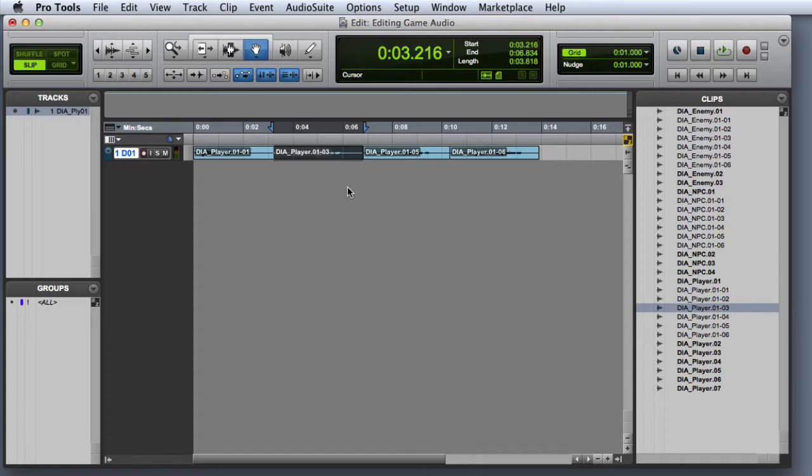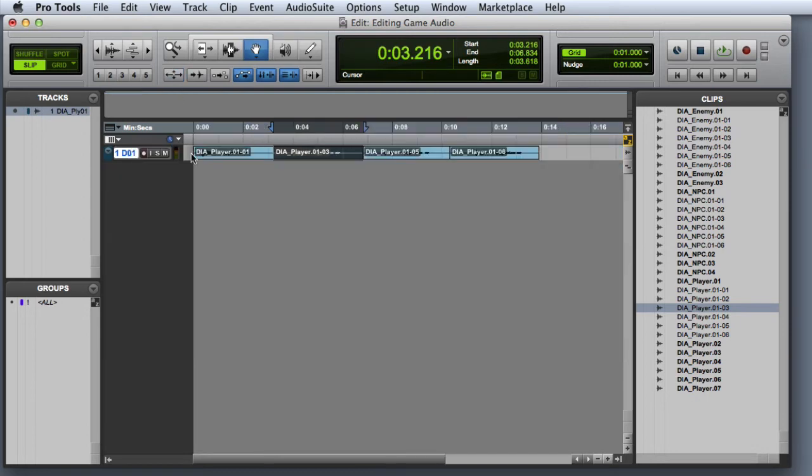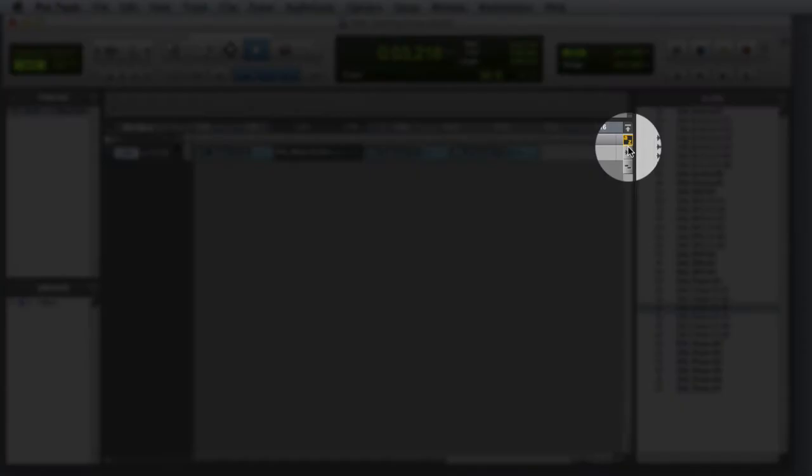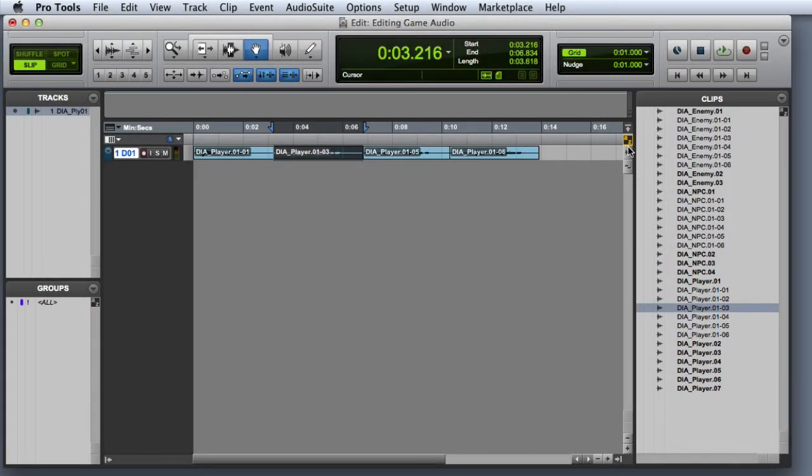Zoom toggle is another function in Pro Tools that is quite useful for editing. Zoom toggle allows you to select a clip on the timeline, and then zoom it both horizontally and vertically with a single command. If you have key commands focus enabled in the edit window, you can simply press the E key on your keyboard to activate and deactivate zoom toggle.